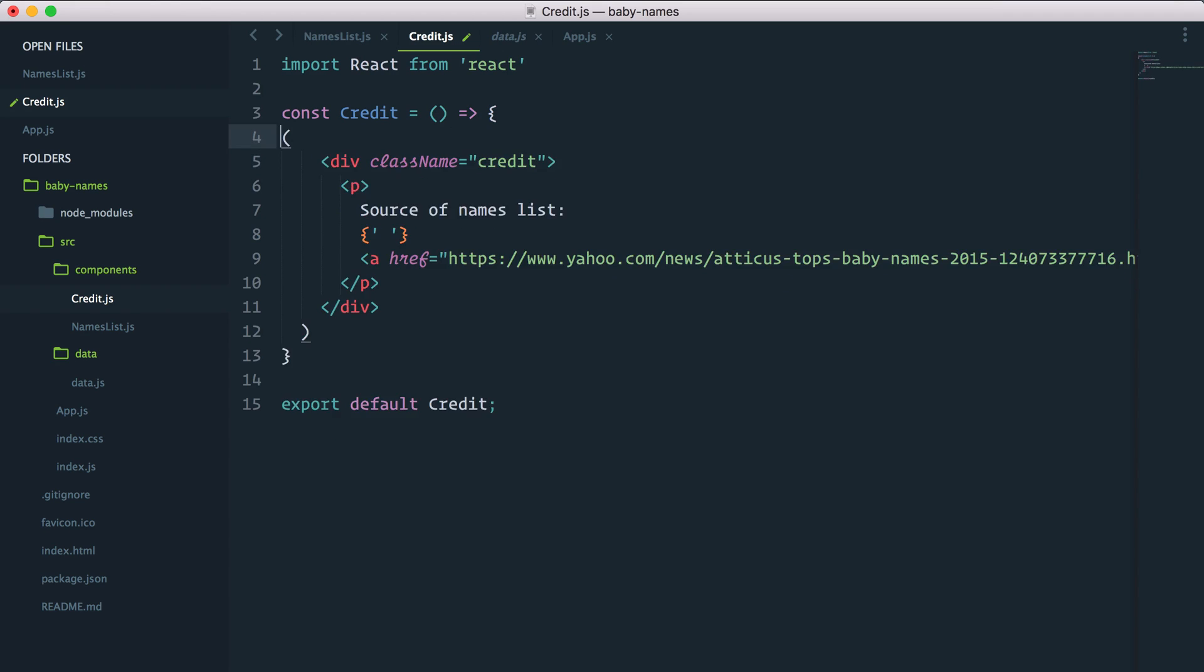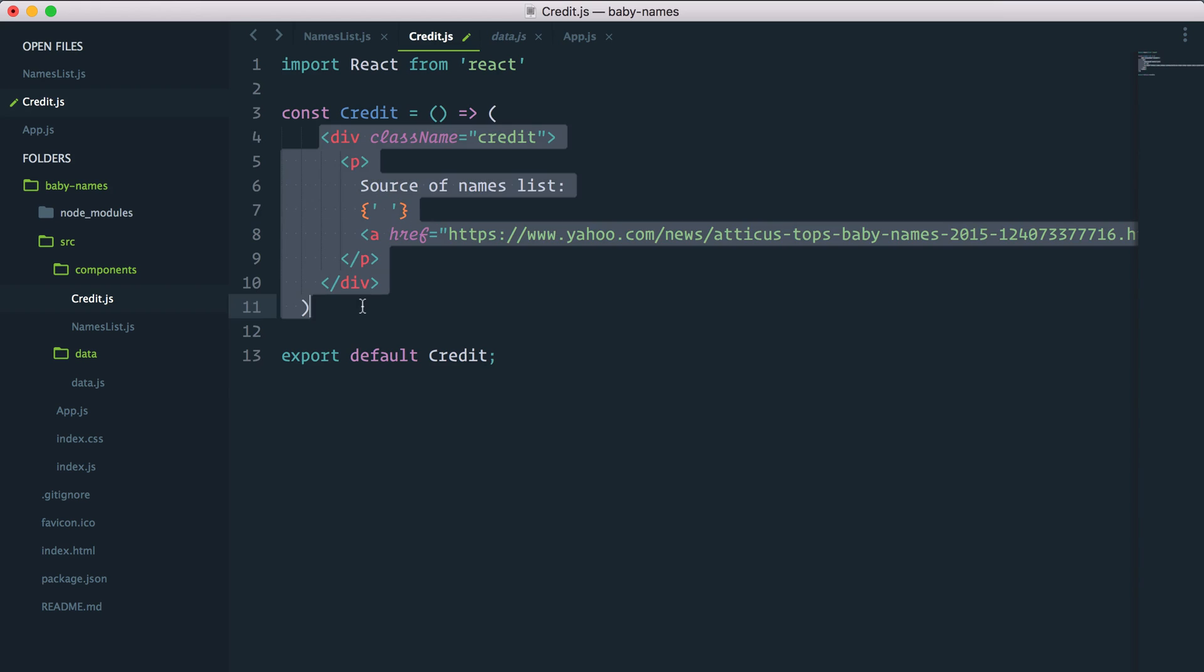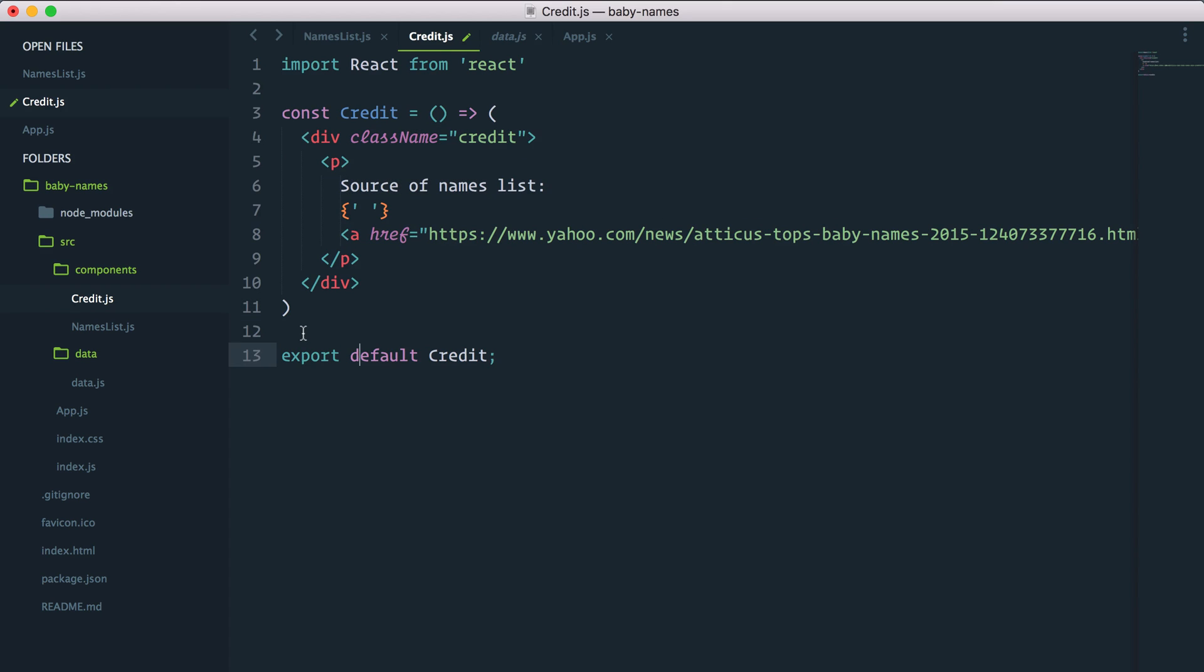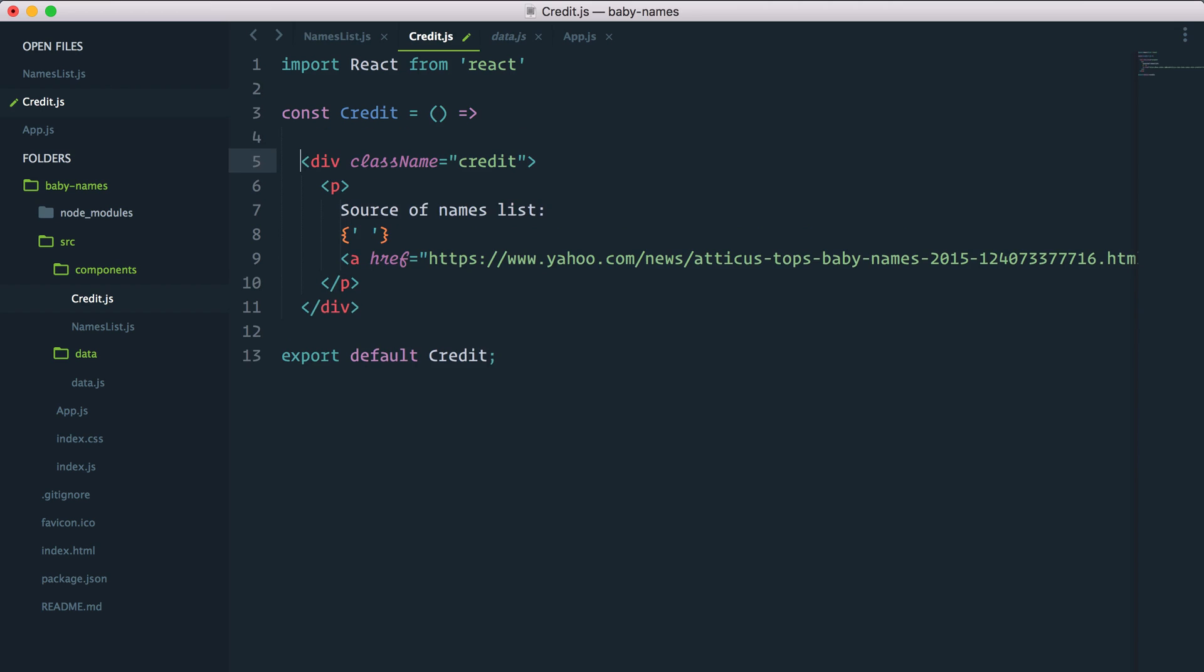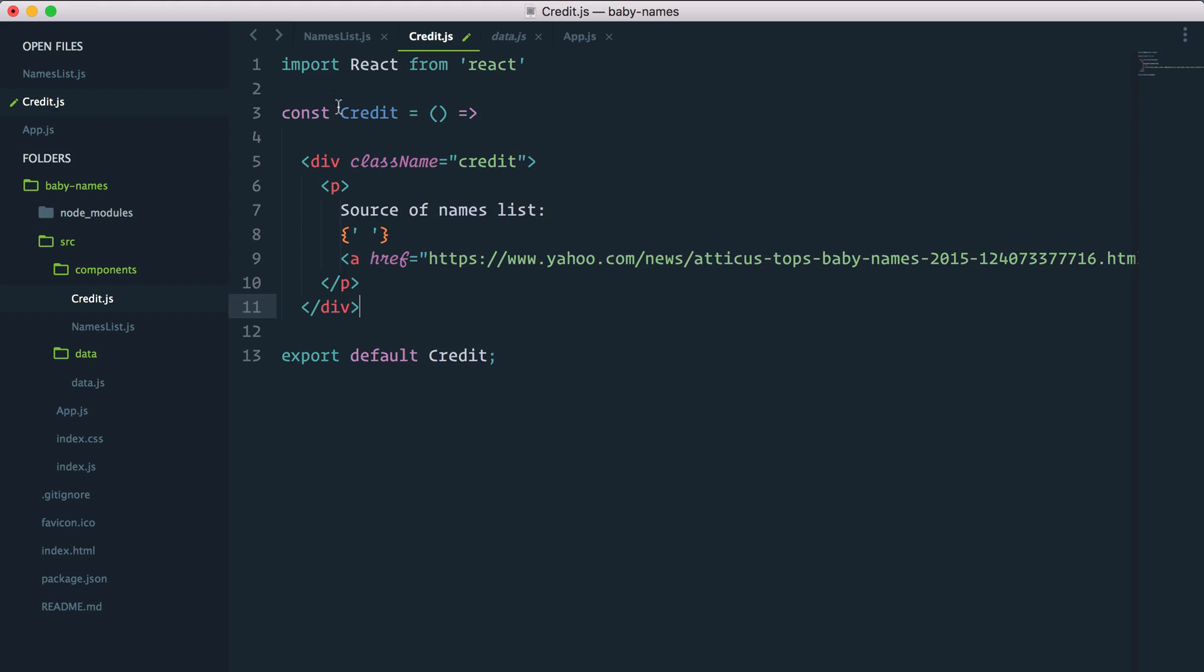And immediately now that function actually just returns our JSX. And you can even take it one step further. You can actually get rid of the curly braces. So if you look at it now it's actually literally a function that returns the JSX markup that we want.